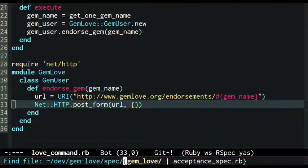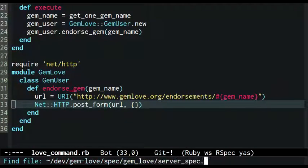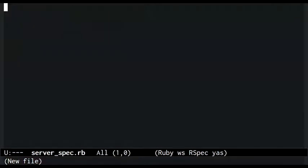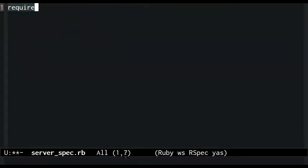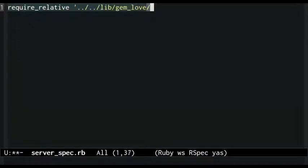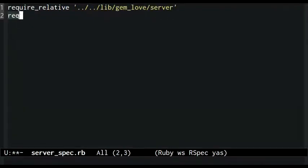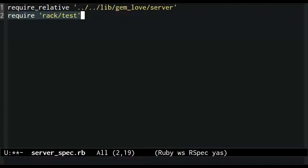I begin by starting a spec file for a server class. It requires the file gemlove/server, which doesn't exist yet. It also requires rack test because the server is going to be a rack-compatible HTTP application.